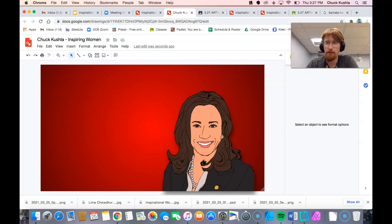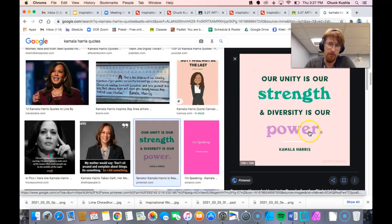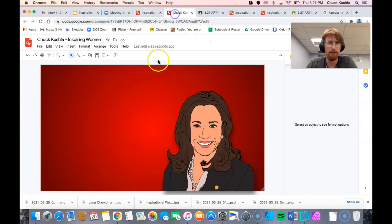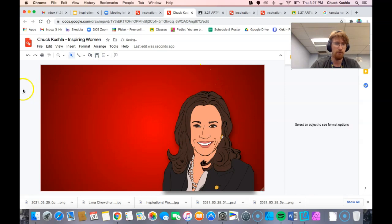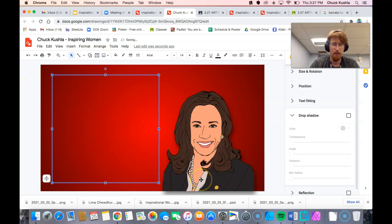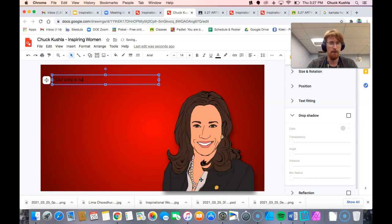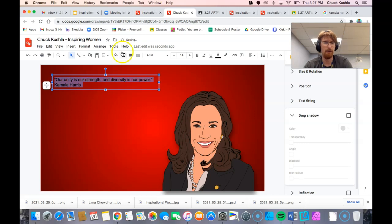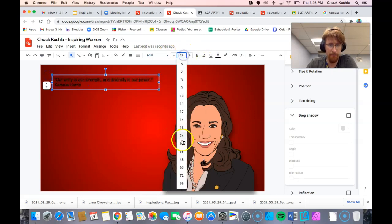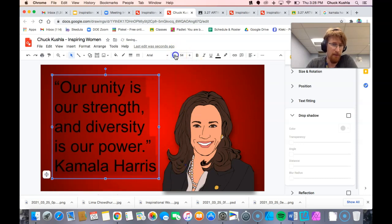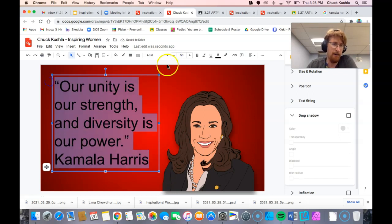Next I'm going to think about my quote. I do have a quote: 'Our unity is our strength and diversity is our power.' I'll put that on here by pressing the text box and drawing it where I want it, then type it out: 'Our unity is our strength and diversity is our power.' I'll also put Kamala Harris so that everybody knows what this is. But this isn't really doing anything for me text-wise, so first I'm going to select everything and make it bigger — 60 might be a little too big.